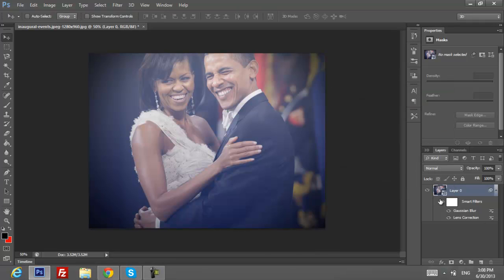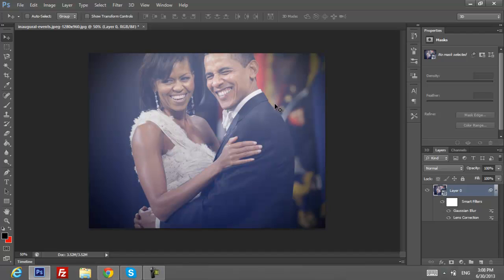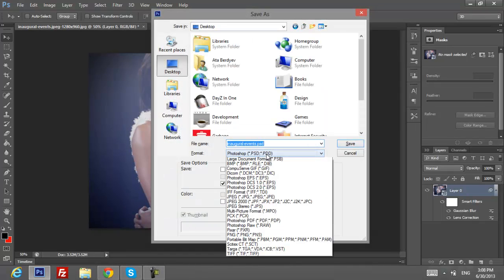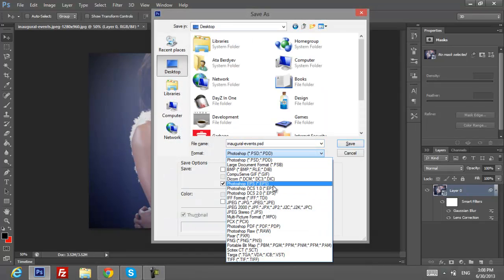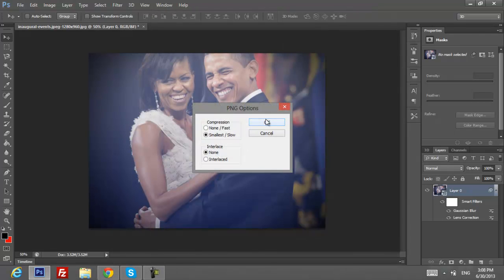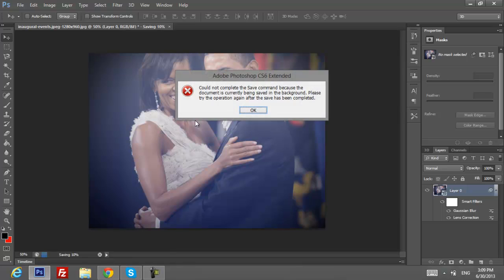As you can see it looks just amazingly perfect. After you've done it, I recommend saving it in two formats. First, save as PNG — click Save and just click OK.